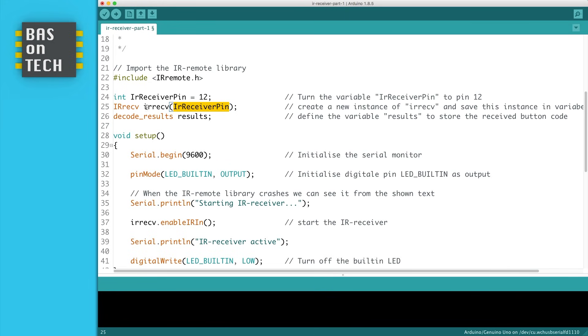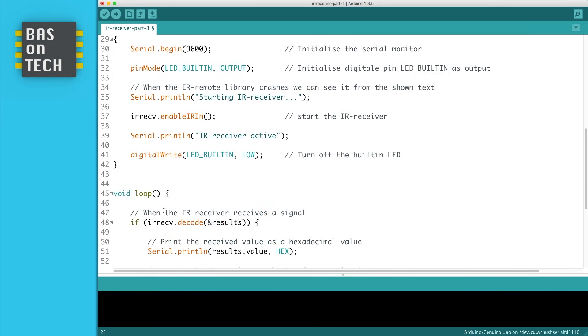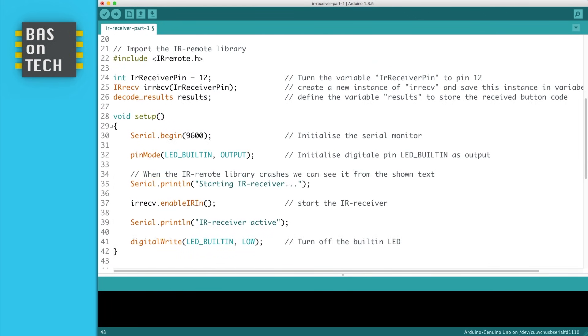What we want to do is create an instance of the library which listens to the IR receiver pin. We have here IR receive, that's an abbreviation. Then we can use later on in our loop this variable, the IR receive variable which you see over here. We can use it to read out the signals we've received.